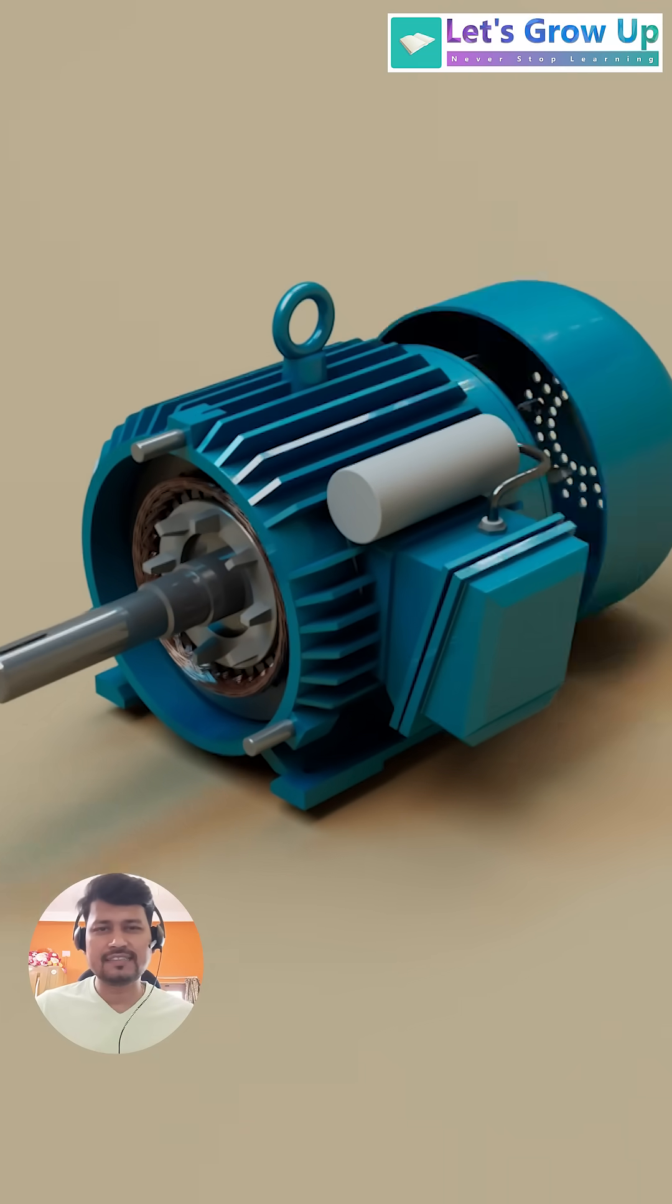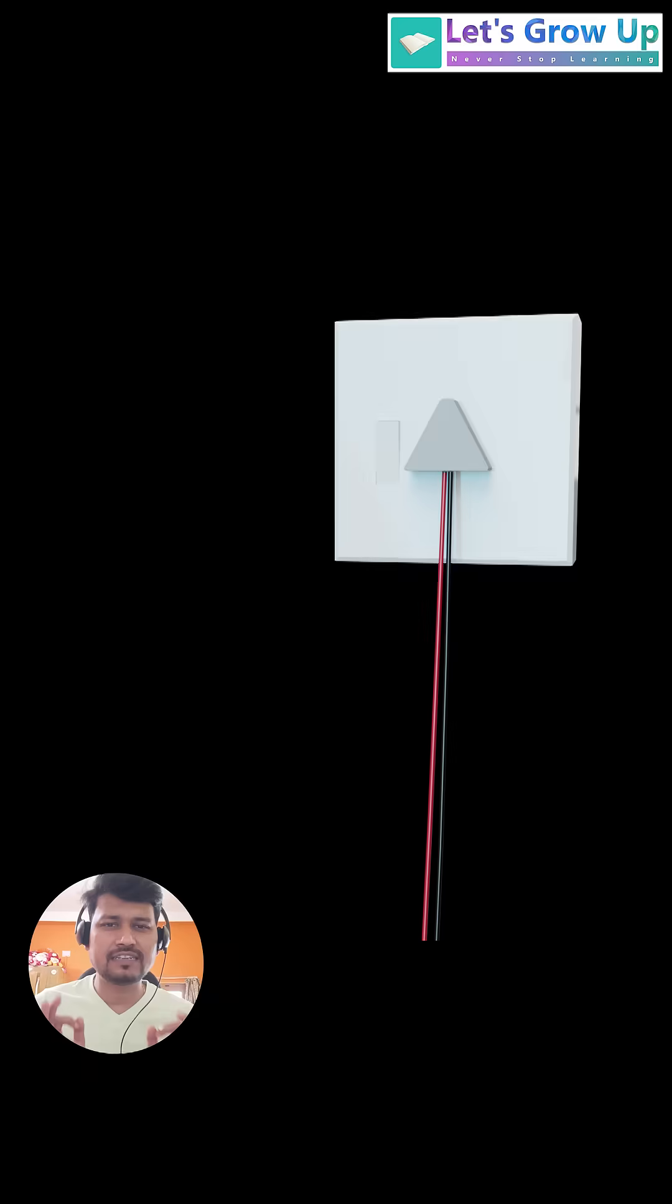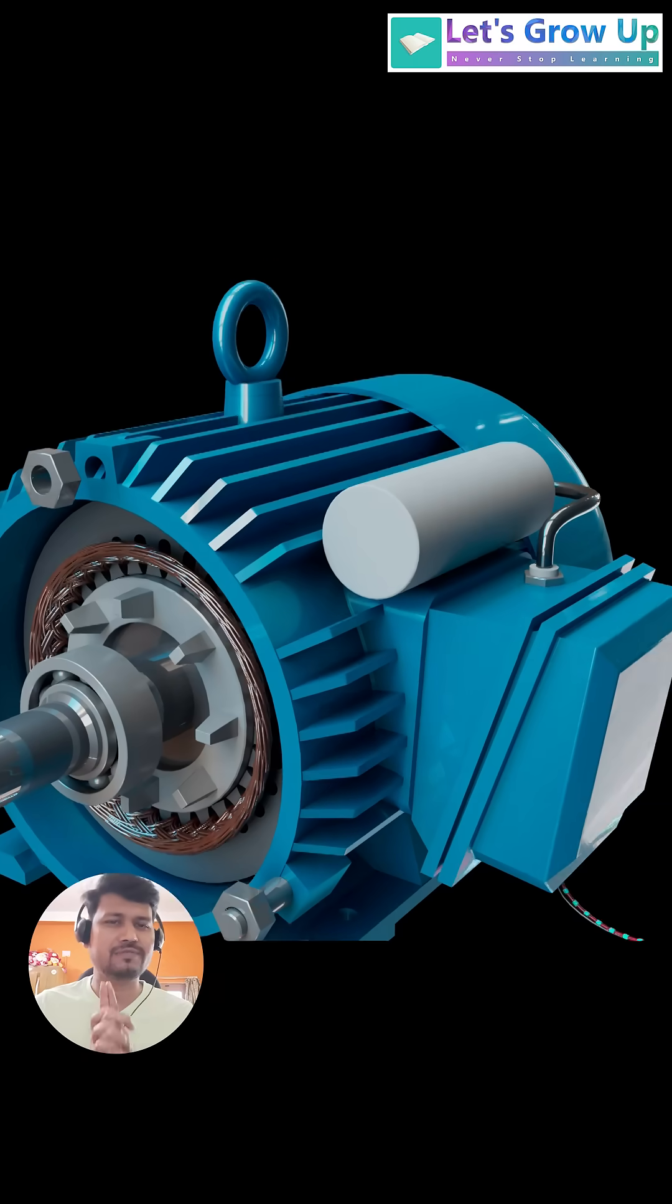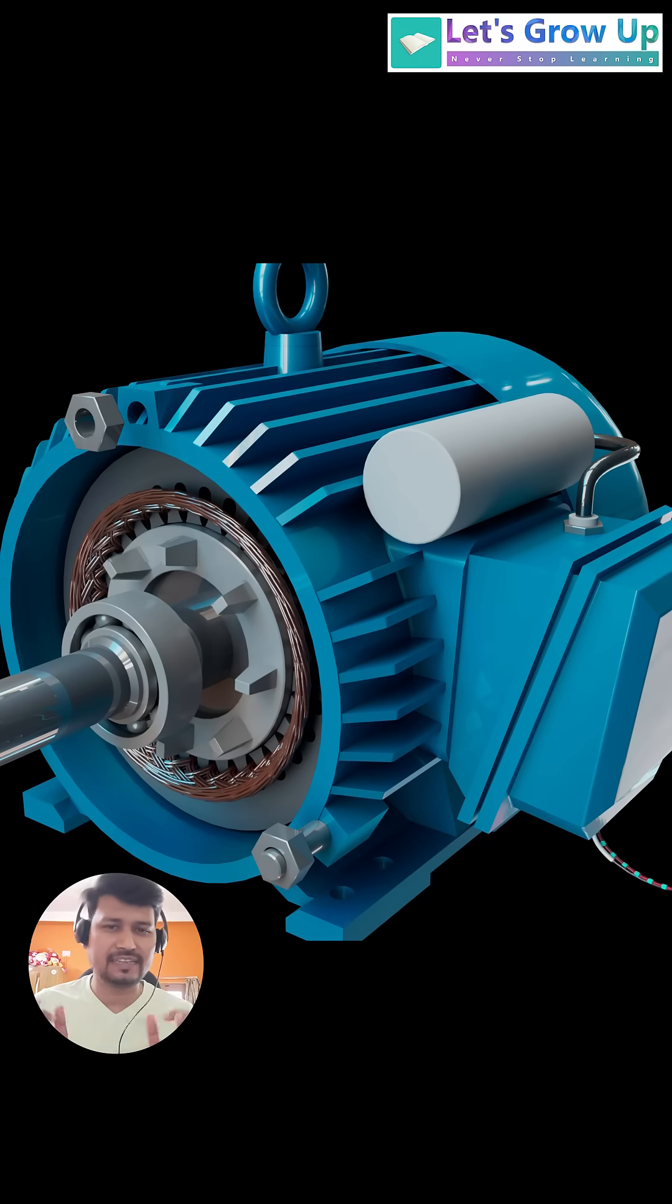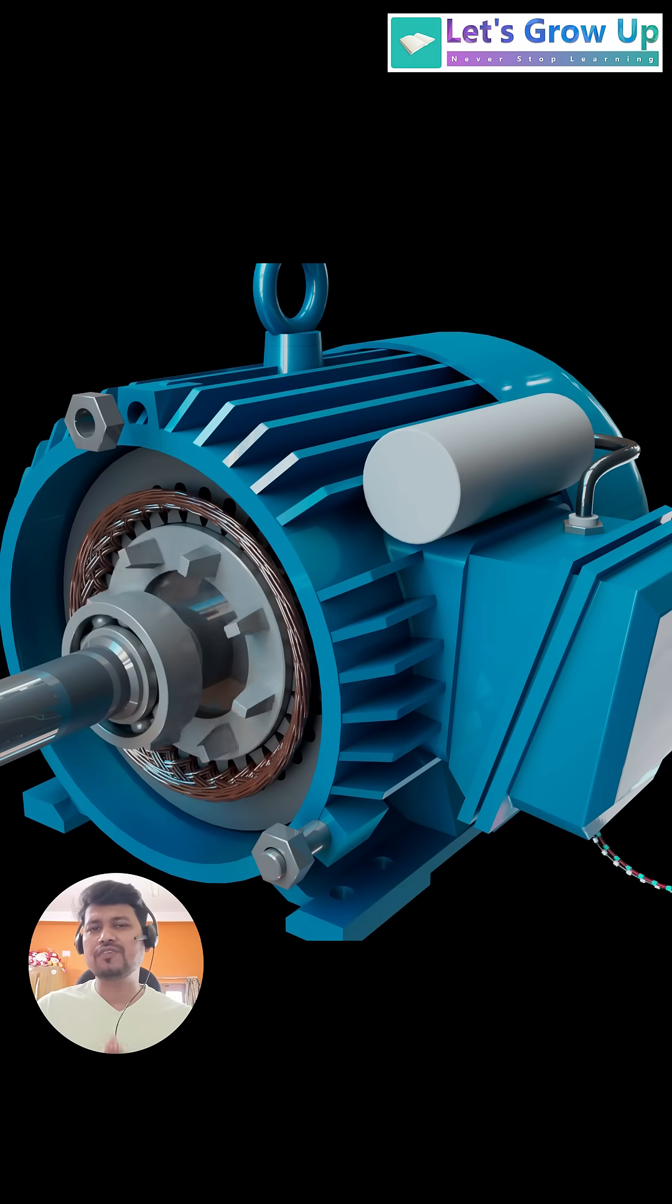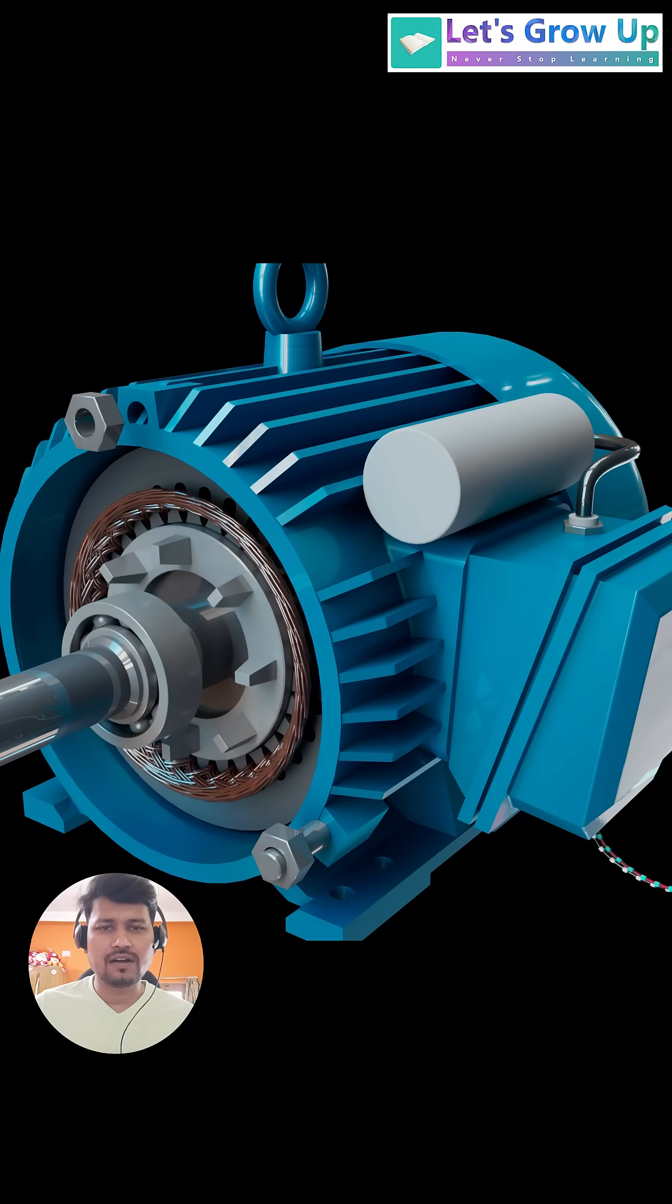An AC motor is a type of electric motor, a device that converts electrical energy into mechanical energy, producing rotational motion.